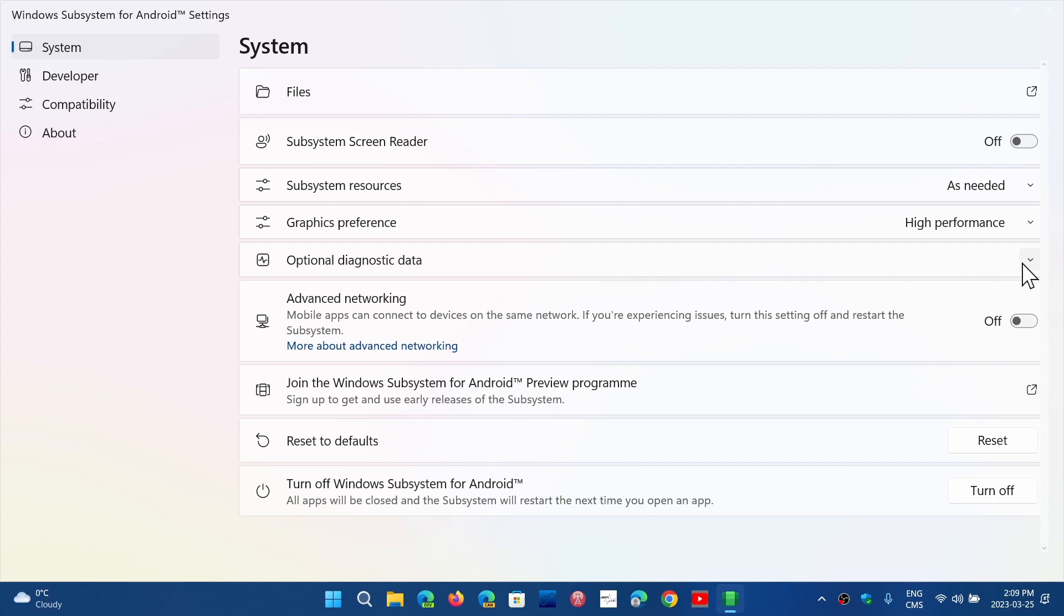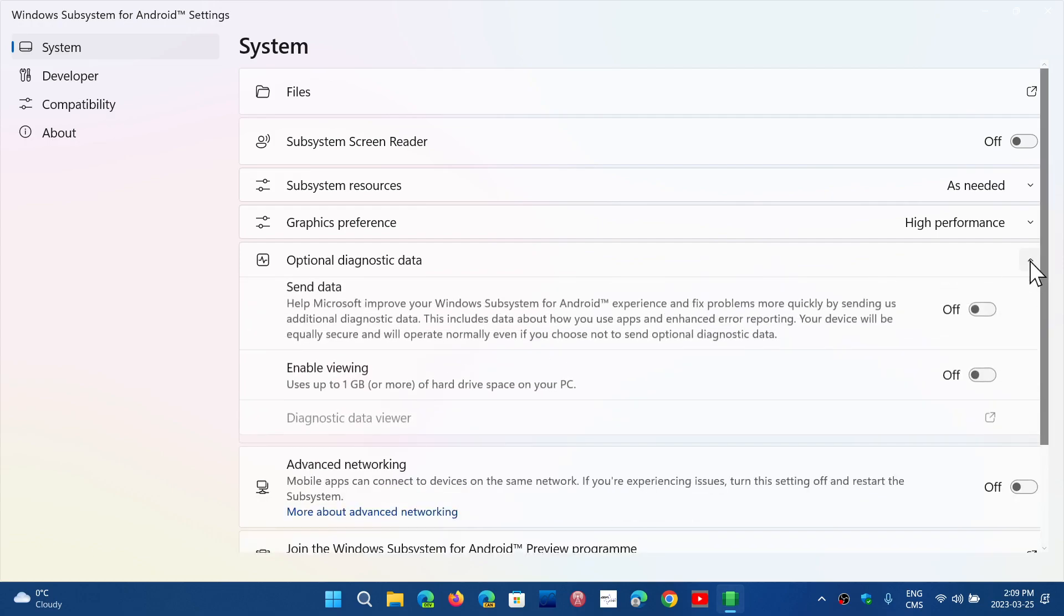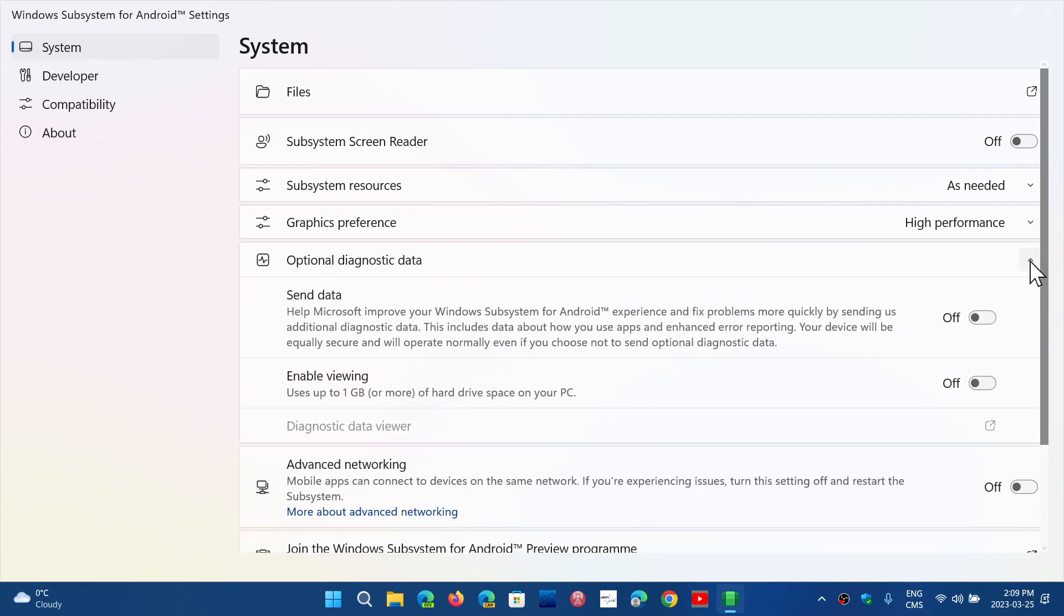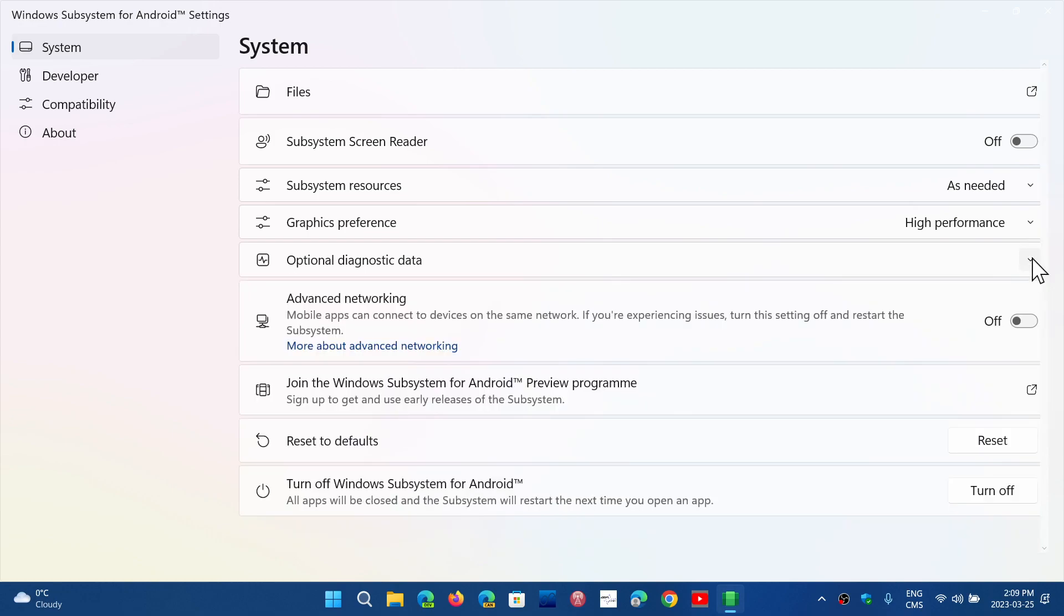And then of course you've got the diagnostics data. You want to send data and so on. You want to enable the viewing of the data, which means it's going to save some of it to your hard drive so you can view what data is being sent or not. And of course there's the advanced networking to help some of the apps use some of the network resources and the internet better.